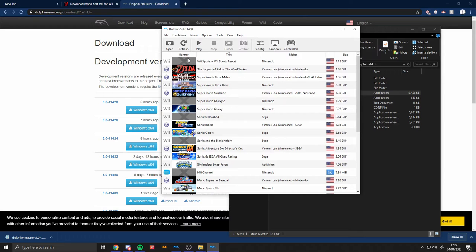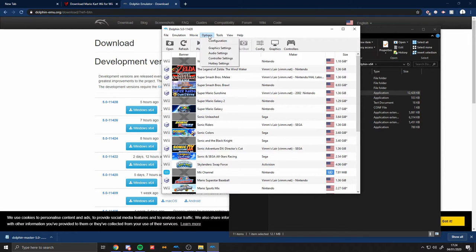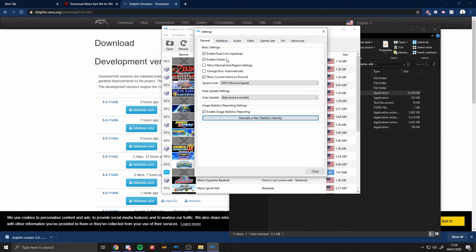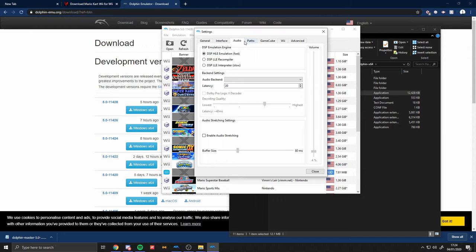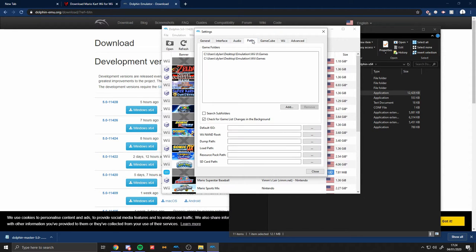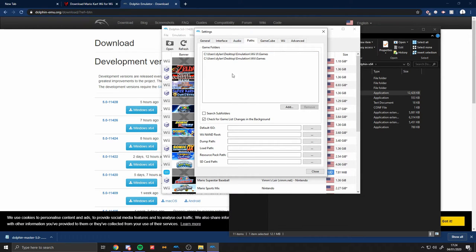So once you get here, it will be a blank thing. So you want to click Options at the top and you just want to click Configuration. Once you get to here, leave the General, Interface, and Audio.